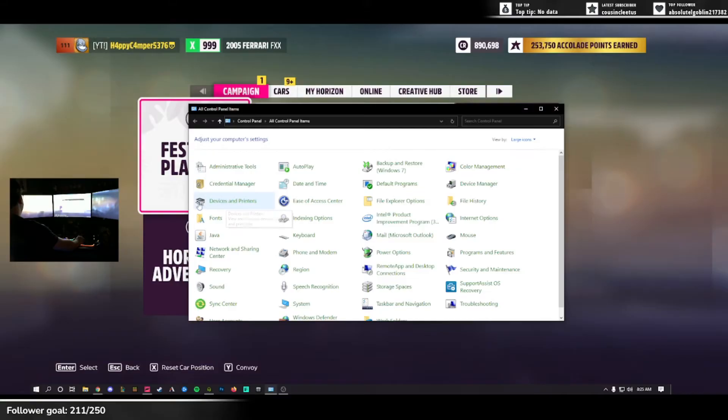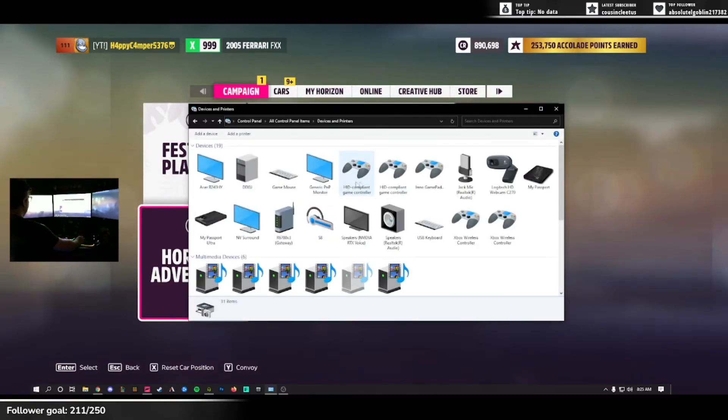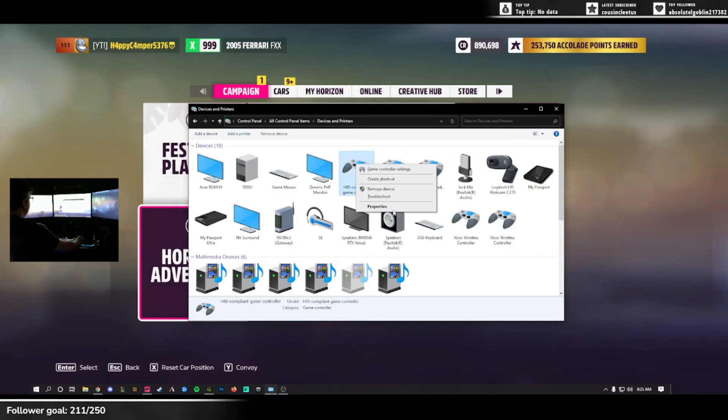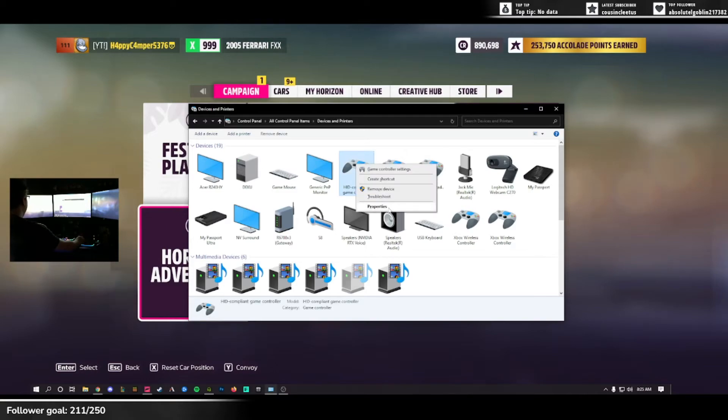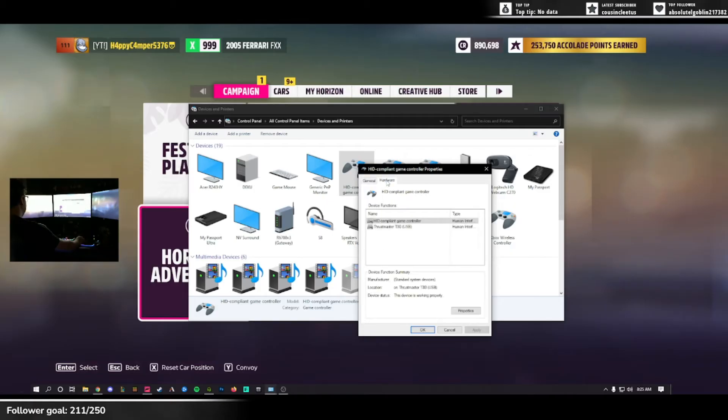You'll want to open and click on Devices and Printers. It will show all the devices you have connected to your PC. You're going to want to look for HID compliant controller and hit properties. Once you hit properties, this window will come up. You'll want to select Hardware.